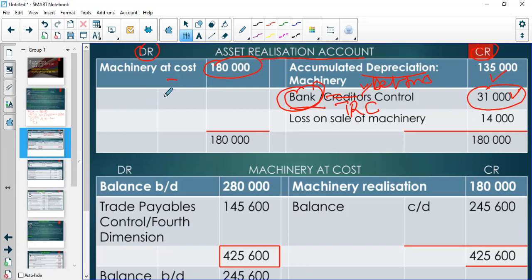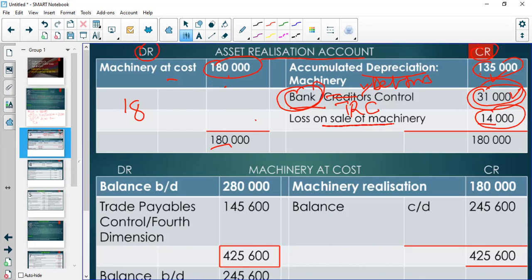The bigger side is the debit with 180,000. On the credit side we have 135 plus 31, which equals 166,000. The balancing figure is on the credit side, which means the debit side is bigger, so we made a loss on the sale of machinery. The balancing figure is 14,000 — that's the loss. If the balancing figure had been on the debit side instead, we would have made a profit of 14,000.